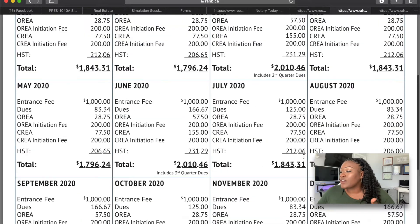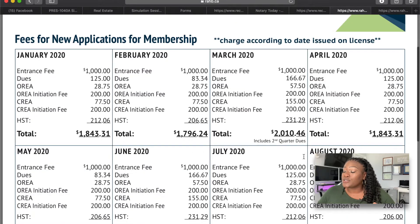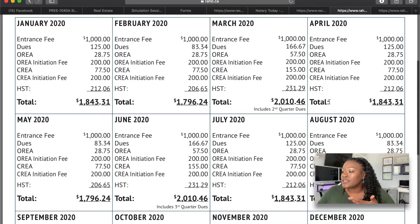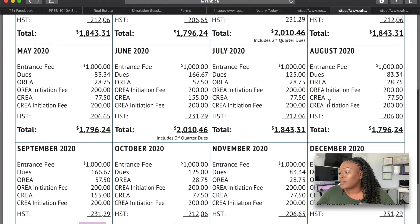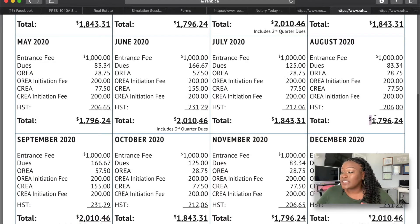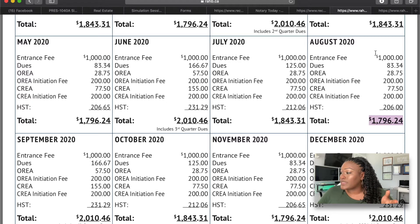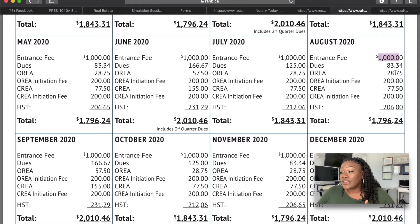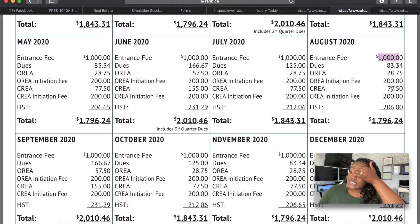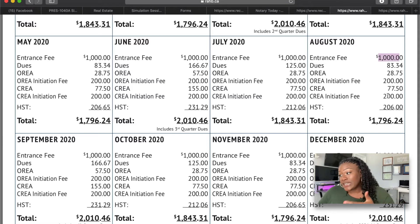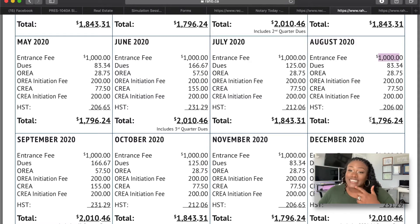The fees change per month. I tried looking up Toronto's TREB fees but couldn't find a similar chart — I'm glad Hamilton provided this. The breakdown is: entrance fee $1,000, membership dues $83, OREA $28, OREA initiation fee $200, CREA $77, CREA initiation $200, plus HST. Altogether this month that comes to $1,796 Canadian.